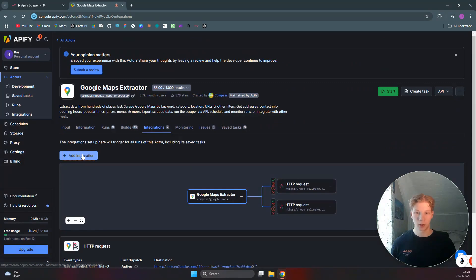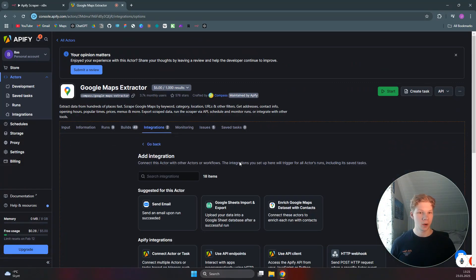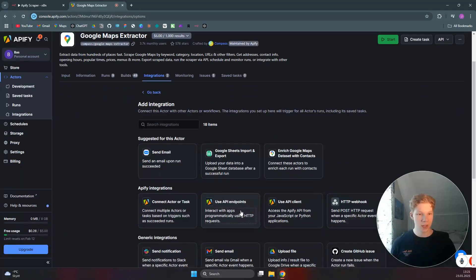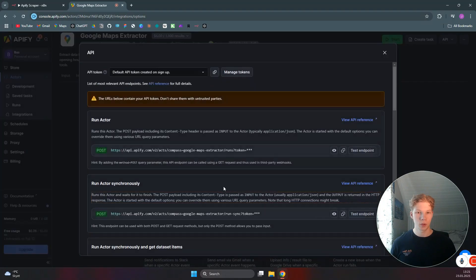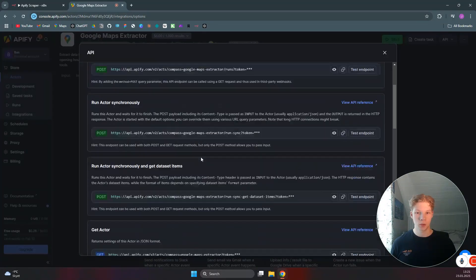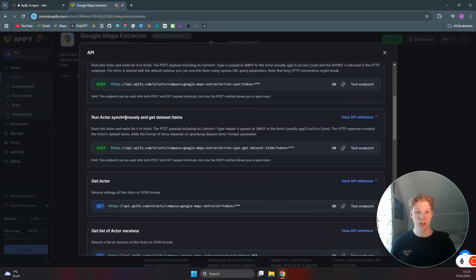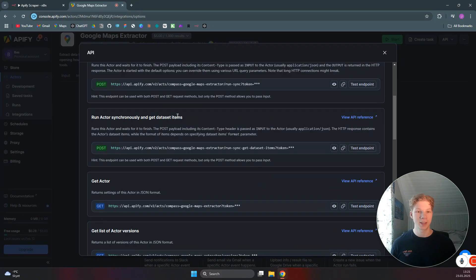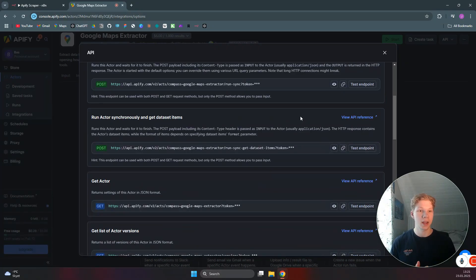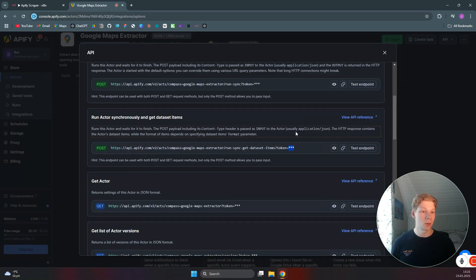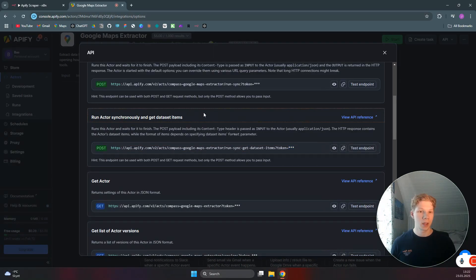We want to click on Add Integration. And in here, we want to find the Use API Endpoints, which you can click on. And we can scroll down to the Run Actor Synchronously and get Dataset Items because this actually does all the operations we want. And it has your API token baked in. So you don't need to set that manually in your HTTP request.